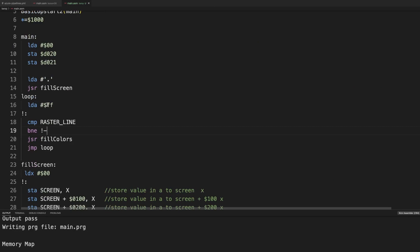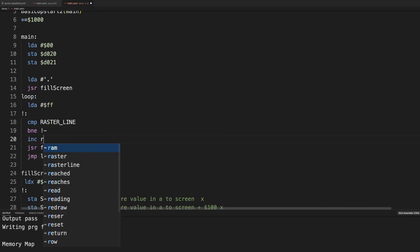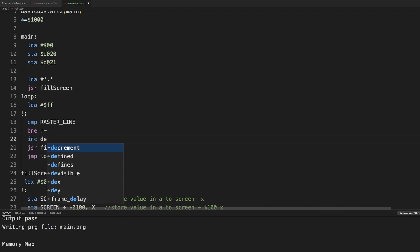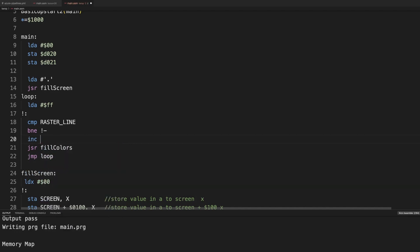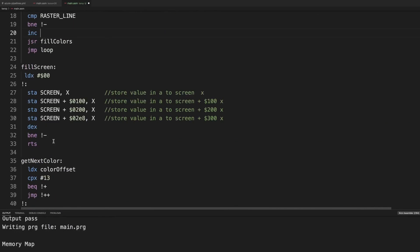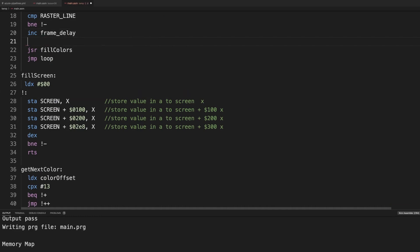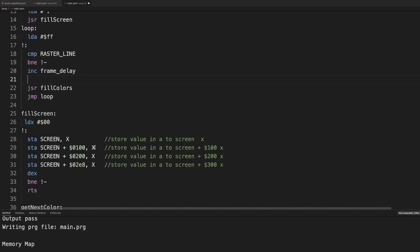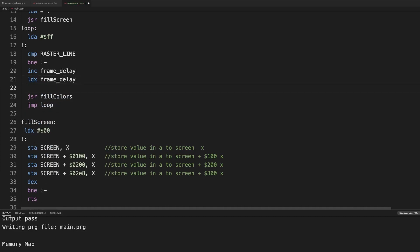So each time that we actually hit this line and the raster line, we can actually increment delay, what was it called? Frame delay. Then here we can load that frame delay. And in X, let's compare